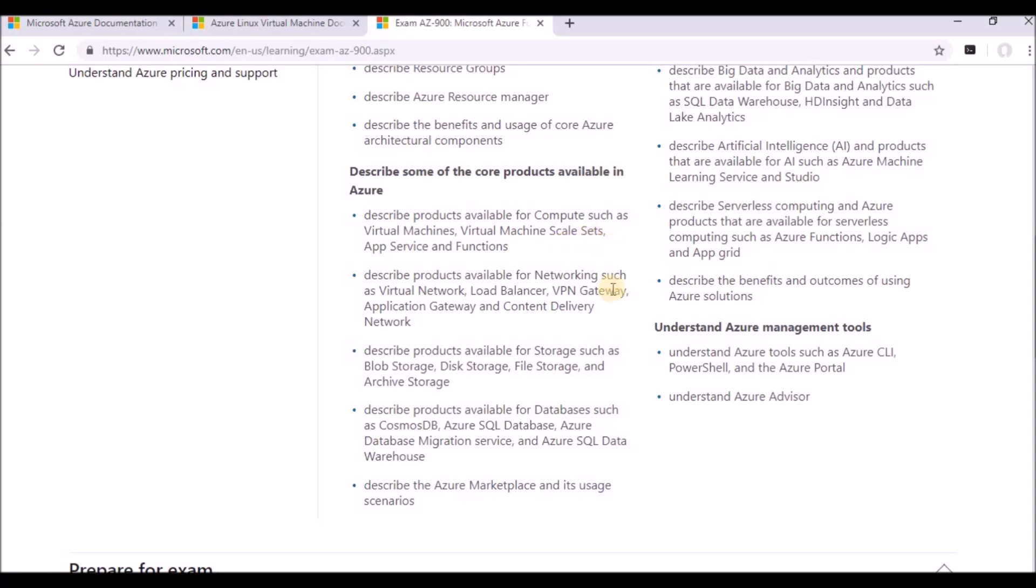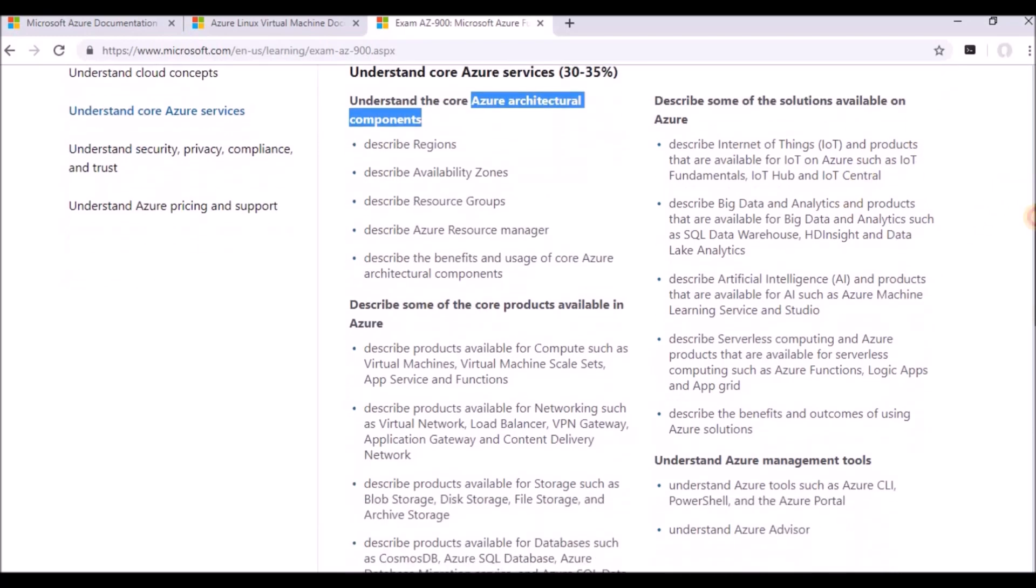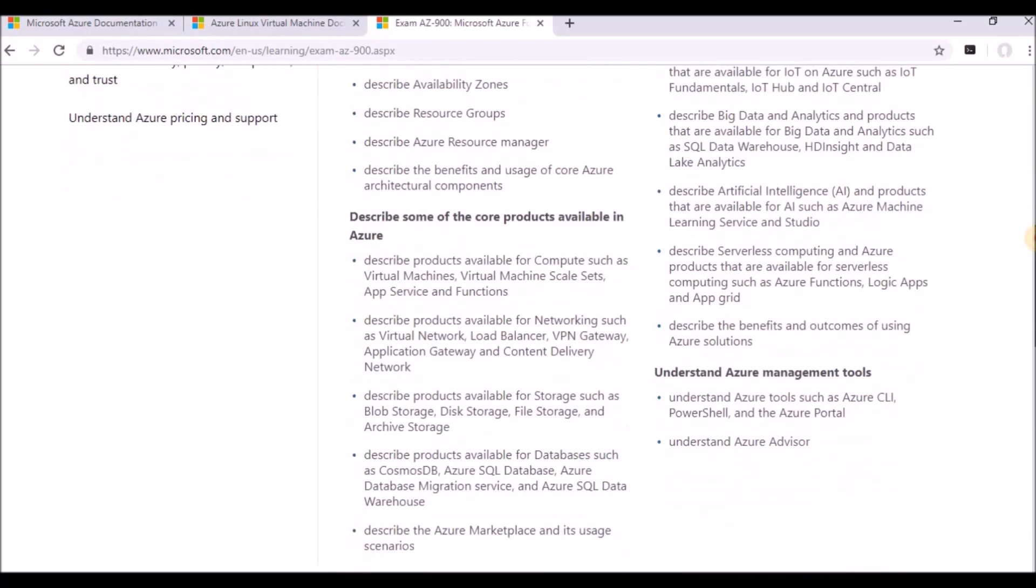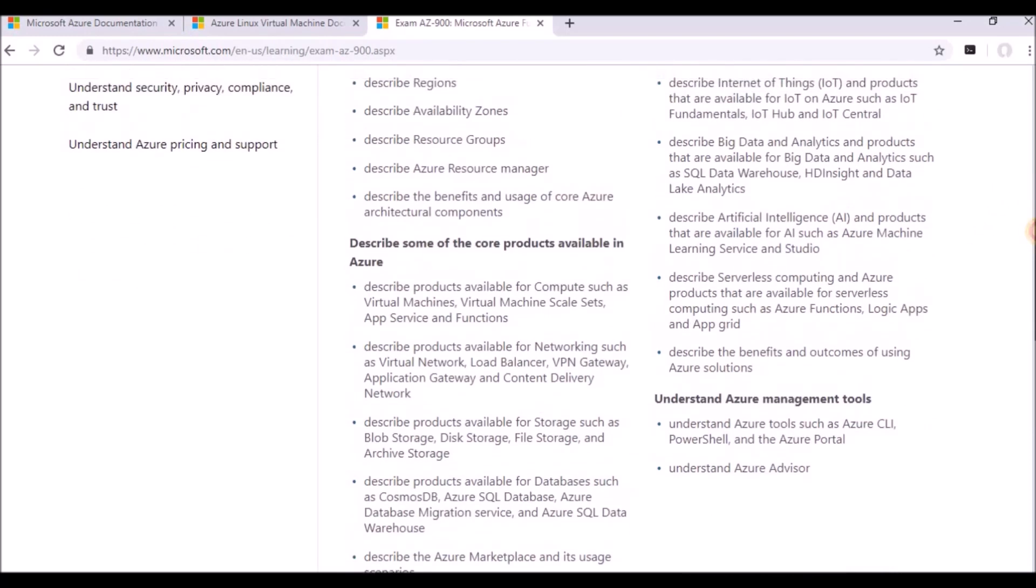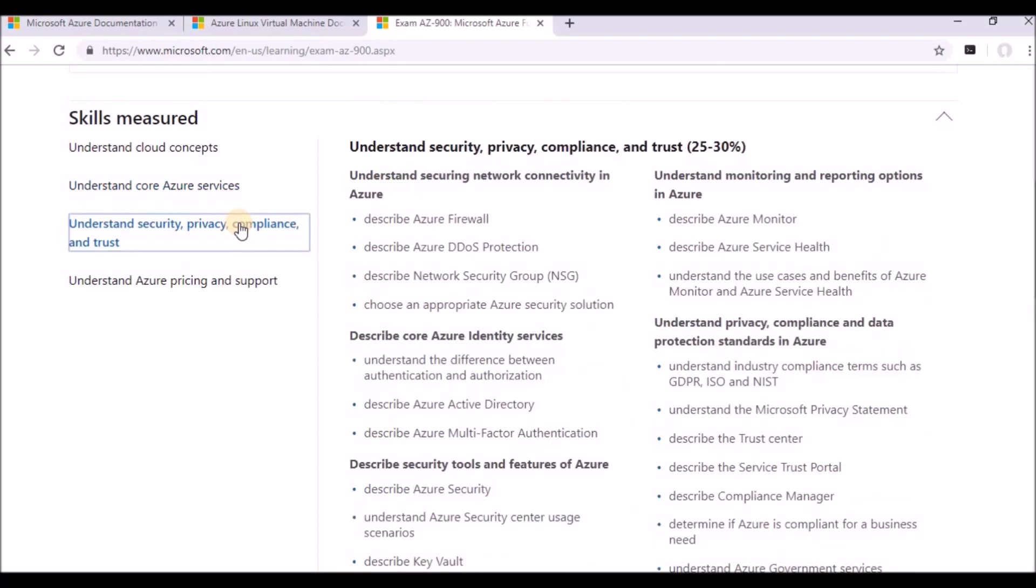Like virtual machines, virtual scale sets, load balancers, VPN, SQL databases, SQL data migration service - all these we are going to discuss over here. And here also we have IoT solutions, artificial intelligence solutions, machine learning - all those will be available over here.